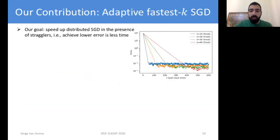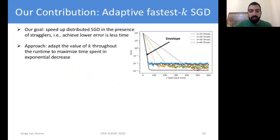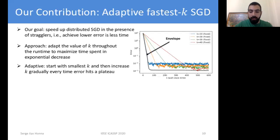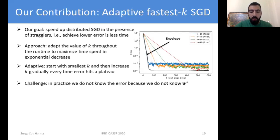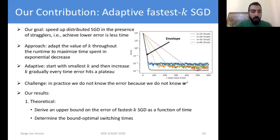In our work we speed up distributed SGD in the presence of stragglers by optimizing this tradeoff — we want techniques that achieve lower error in less time. By looking at the graph, we want to hit the envelope of these curves in order to get the best of all worlds. Our contribution is a novel algorithm which we call adaptive fastest-k SGD. The main idea is to adapt k throughout the algorithm to maximize time spent in the exponential decrease phase, thereby maximizing the convergence rate. We start with small k, and when the error hits a plateau we increase k. However, in practice we do not know the error because we do not know the optimal value W*.